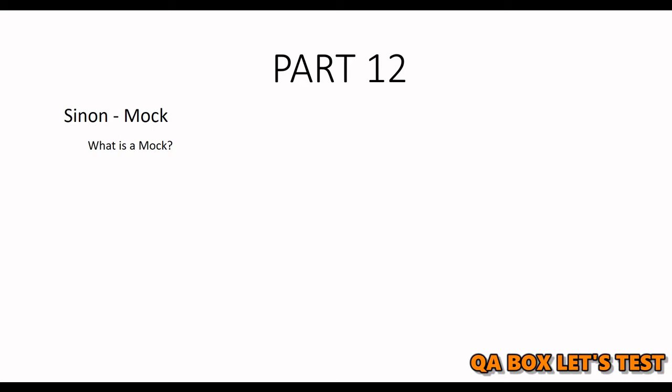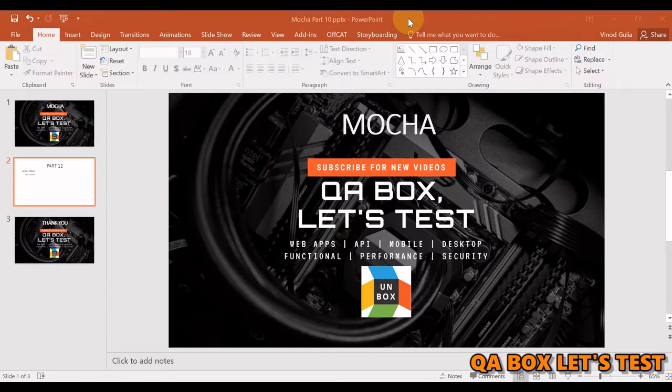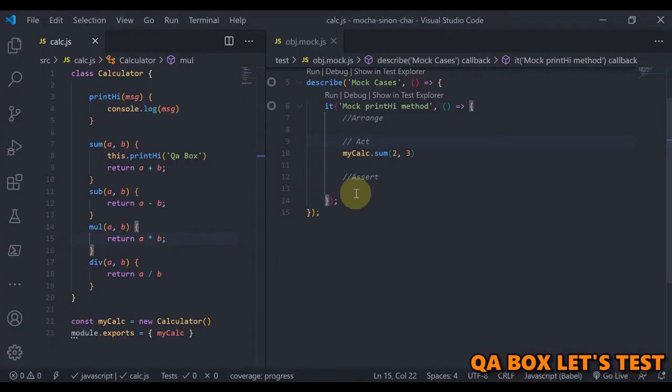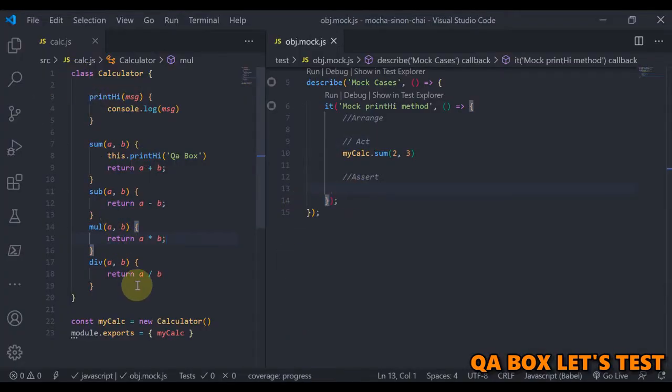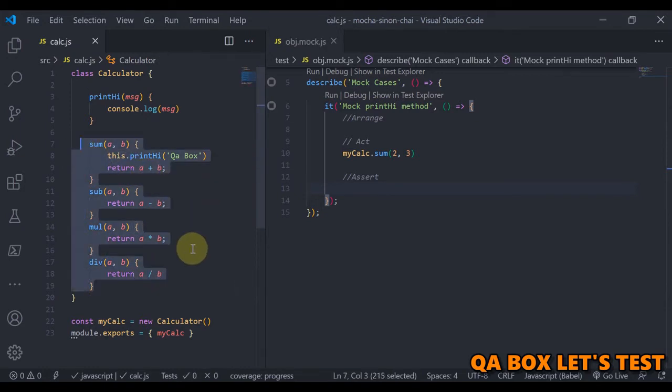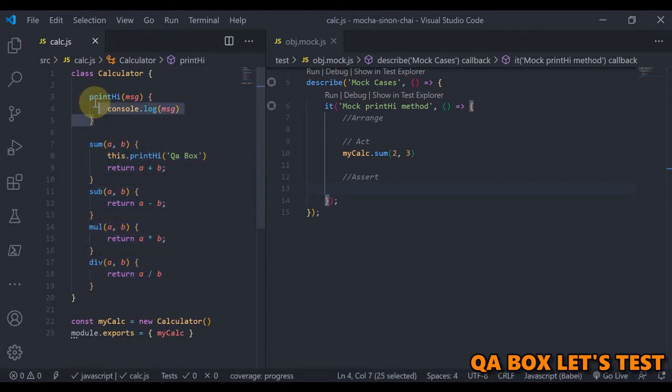All right, so let's see that in action. So what I've done is I've again created this class, pretty simple and straightforward. So these are four methods like sum, sub, multiplication, division—self-explanatory—and then I've created one more method in here, print high.